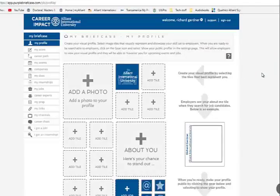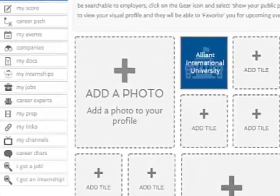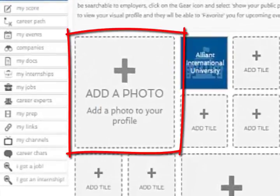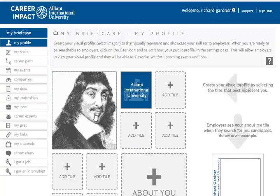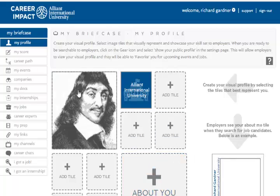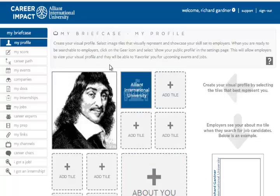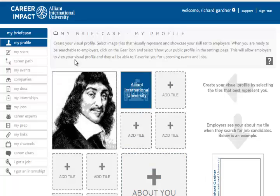First thing I'm going to do is go ahead and add a photo. You're going to click on this, and it's going to ask where do you want to get the photo from. It has to be a JPEG. Okay, that's how you put your profile picture in there.